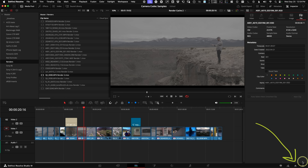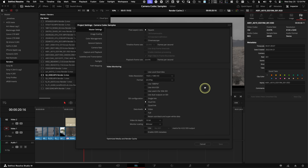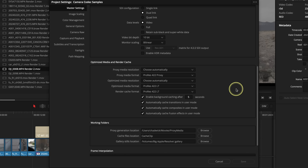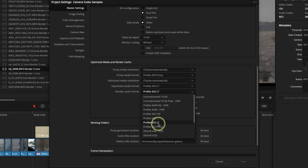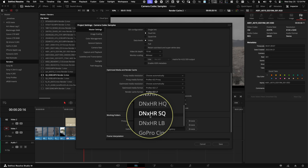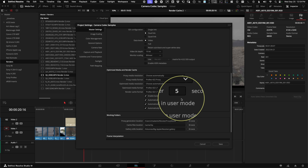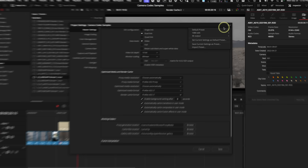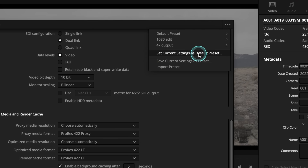For best codec settings for render cache, go to your Project Settings by clicking the cog icon in the lower right of your Resolve interface, and go to Master Settings, Optimize Media and Render Cache section. Choose the Render Cache Format — if you're on a Mac, I would choose ProRes 422LT; if you're on Windows, choose DNxHR SQ. I've tested these a ton and they're very similar in quality and won't fill up your SSD too fast. I leave my background cache to 5 seconds. Save these Project Settings using the three-dot menu and set that as your Default Preset.